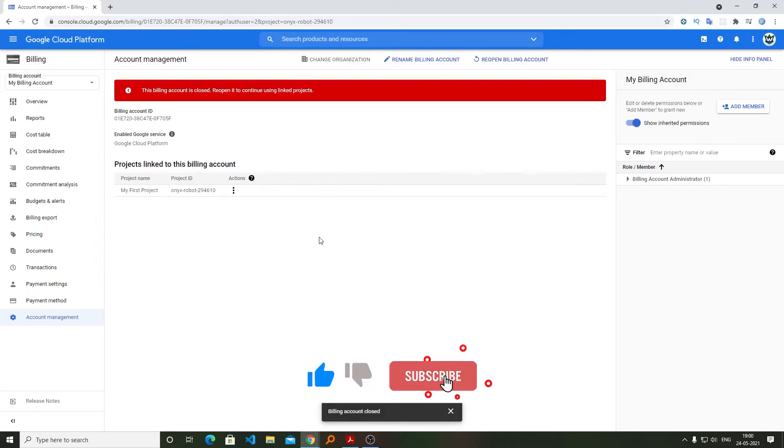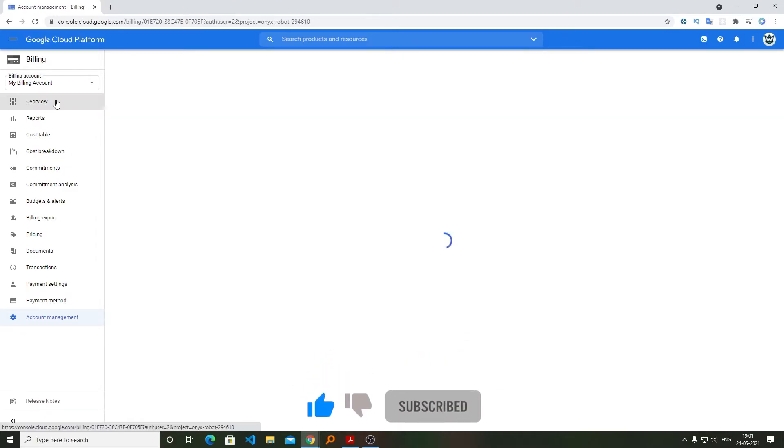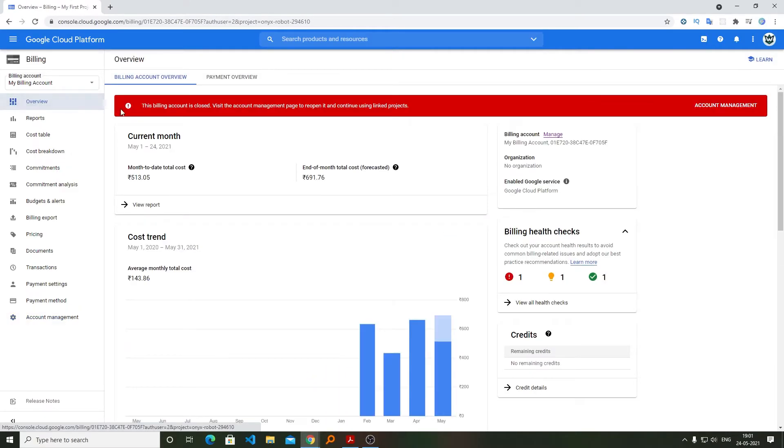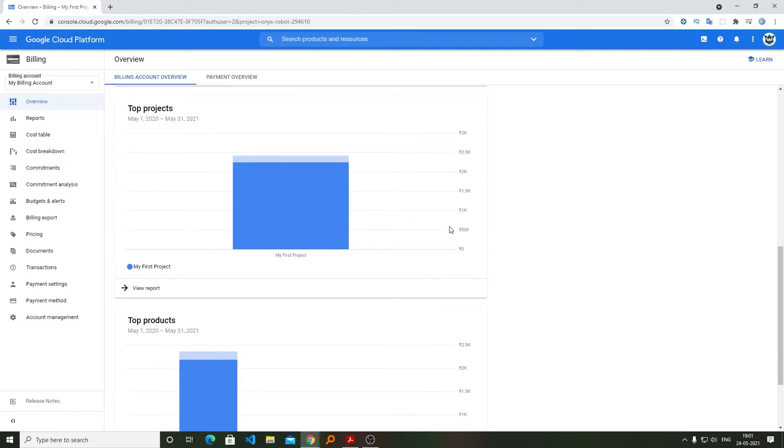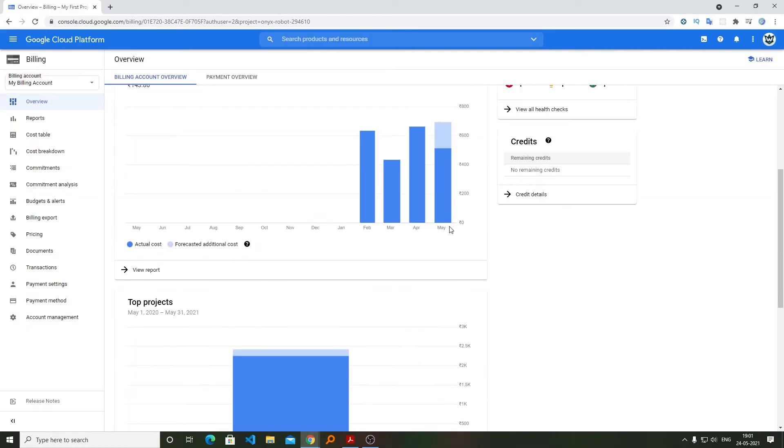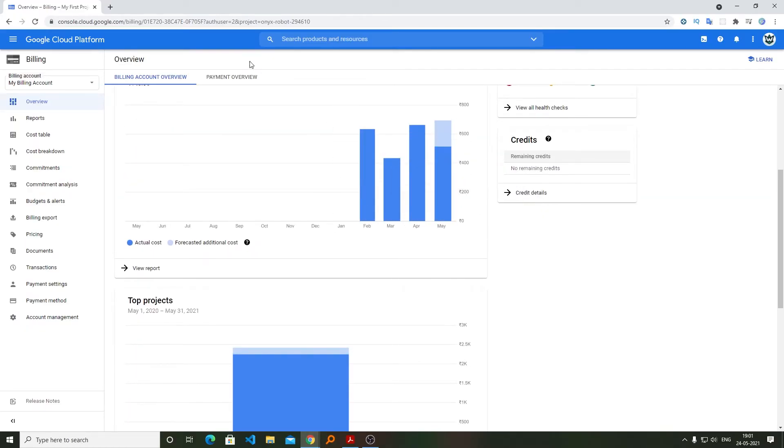Now here we can see we have closed this and the amount of bill that I need to pay for this current month will be this much.